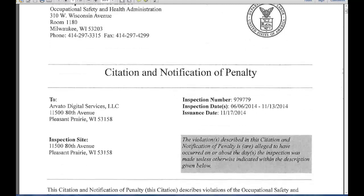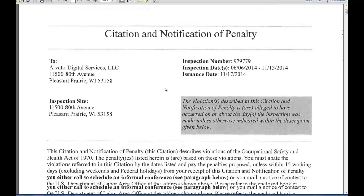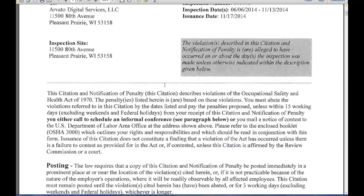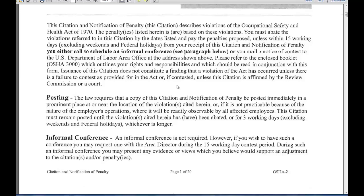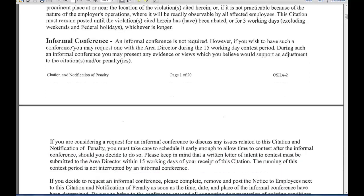As you can see here — please forgive me if any of you have family members or work for Arvado Digital Services in Pleasant Prairie. Here is the company inspection site, the inspection number, inspection dates, and the issuance date. This is what a company receives by certified mail after an inspection if they are going to get cited; otherwise they get a nice letter. It talks about the posting requirements — three days or the length of the abatement, whichever is longer.